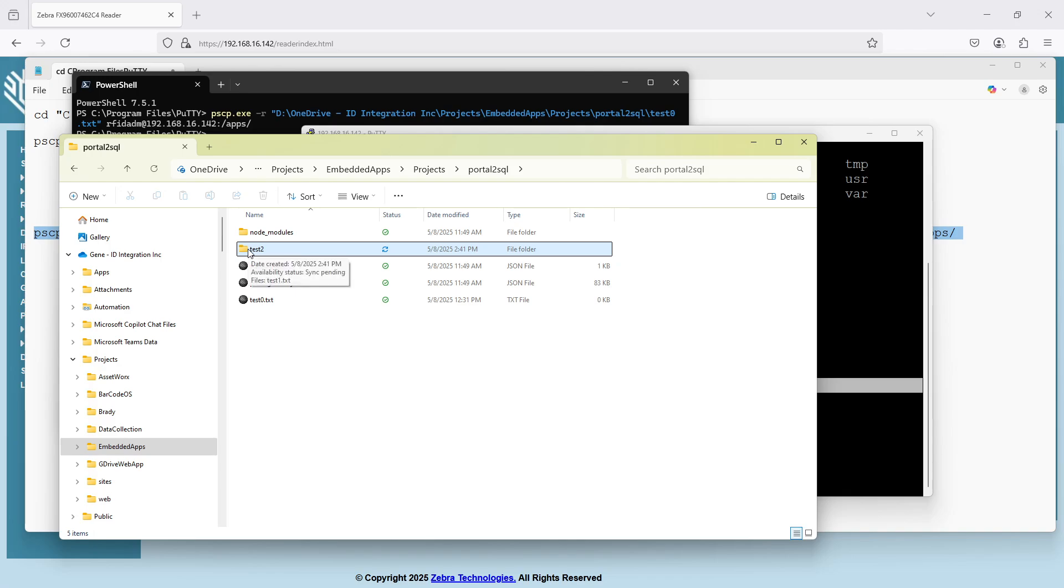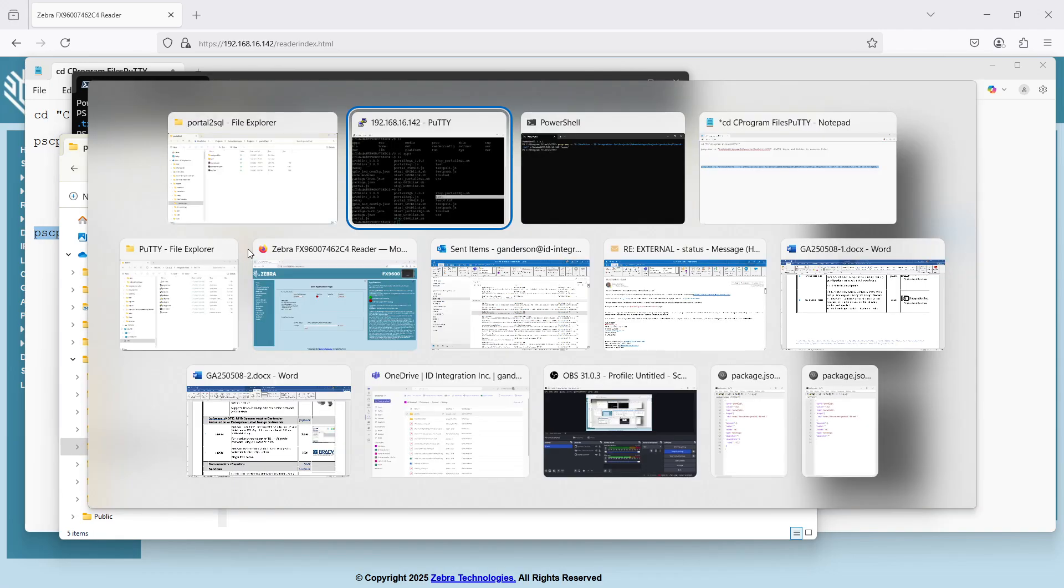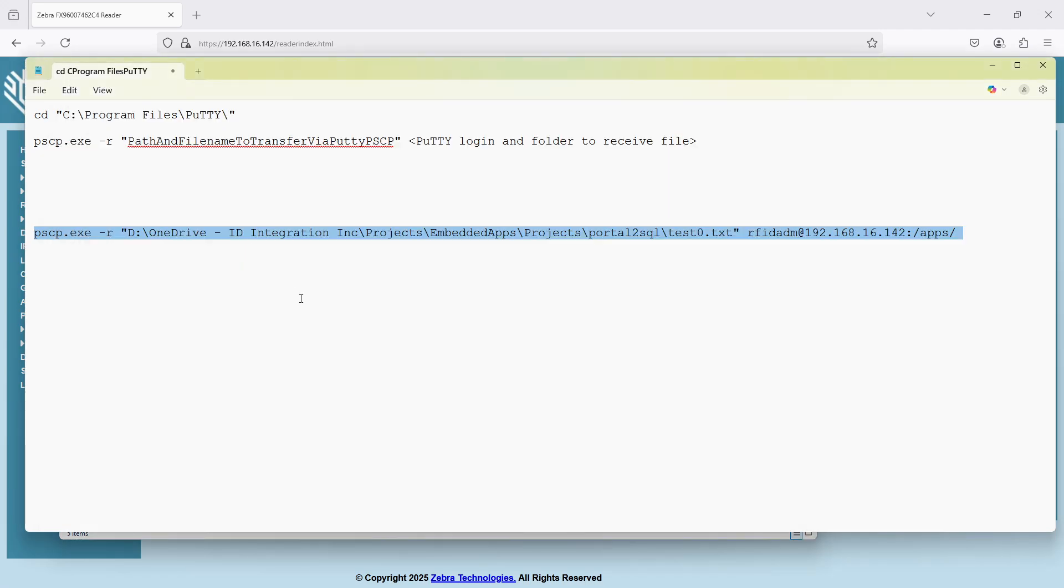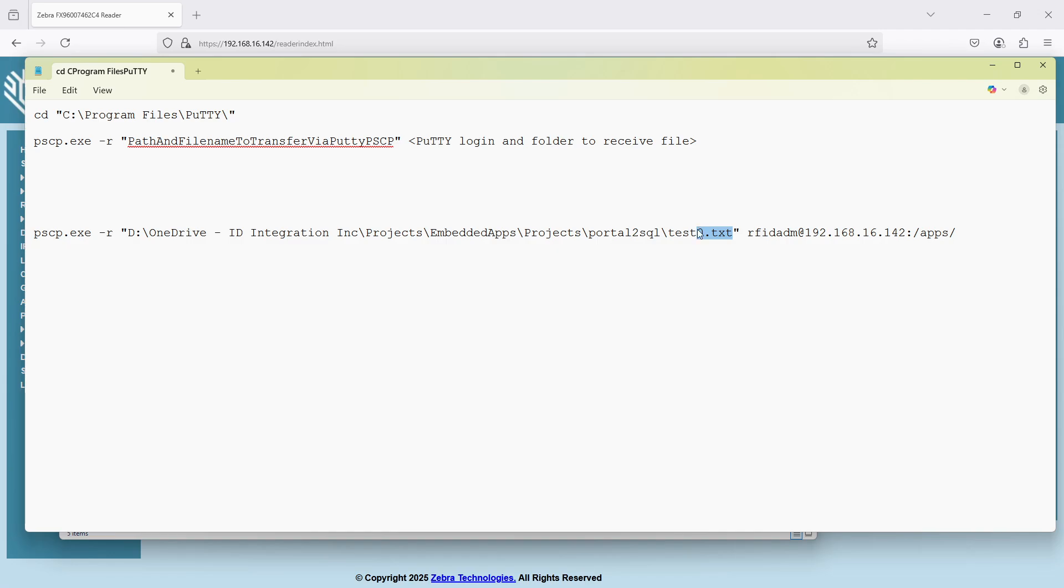And now I'm going to do something very similar. I'm going to come back to my thing that I'm writing and I'm going to get rid of this file. And instead of that, I'm going to say test2. Now this is very, very important.